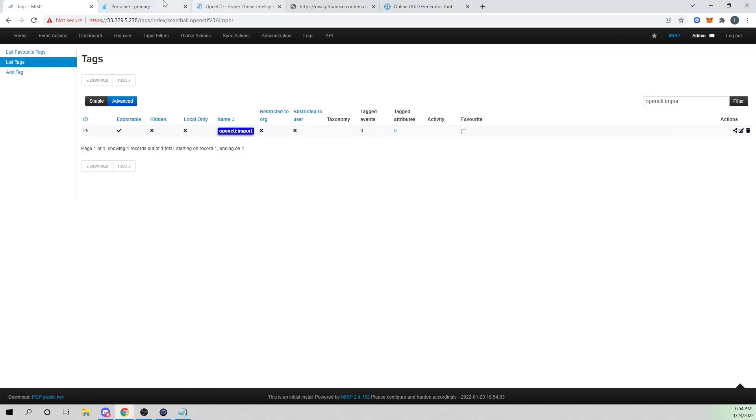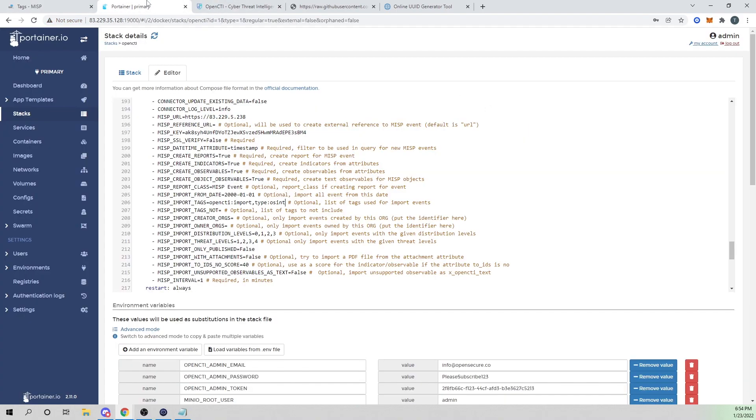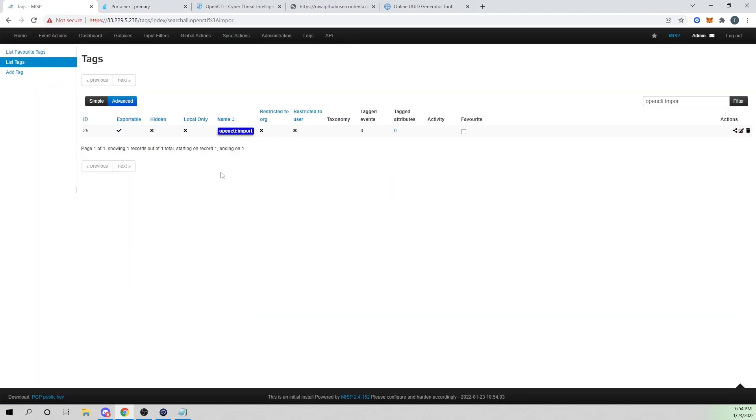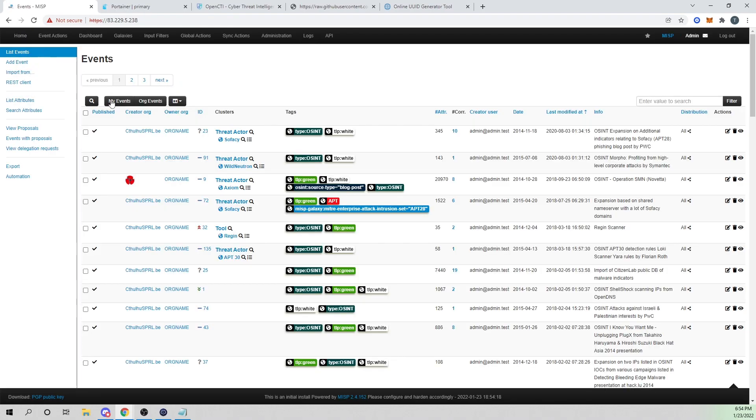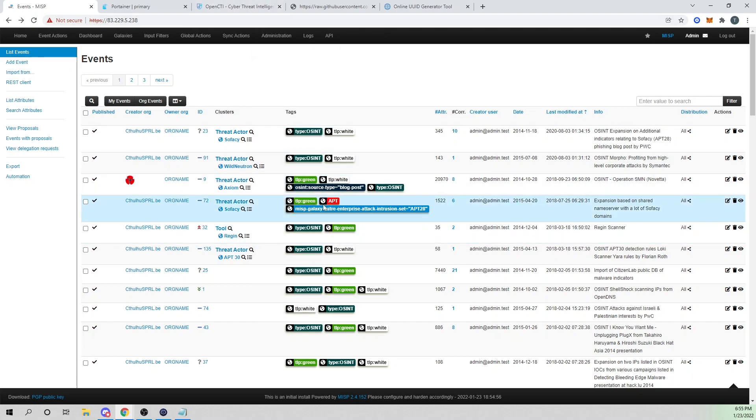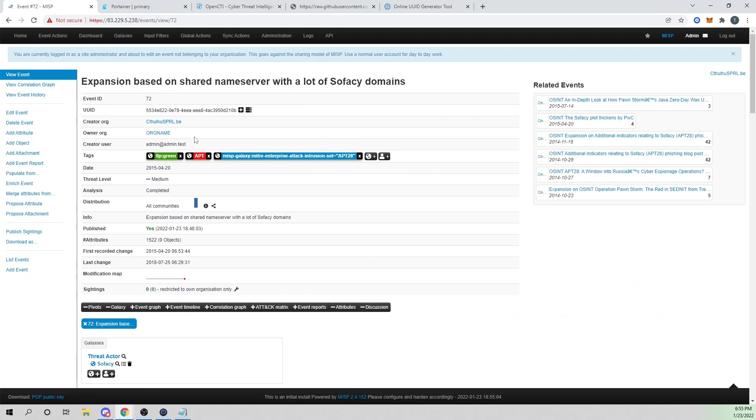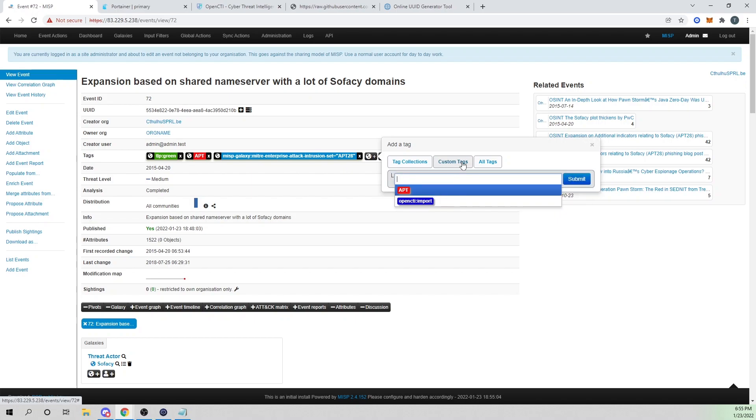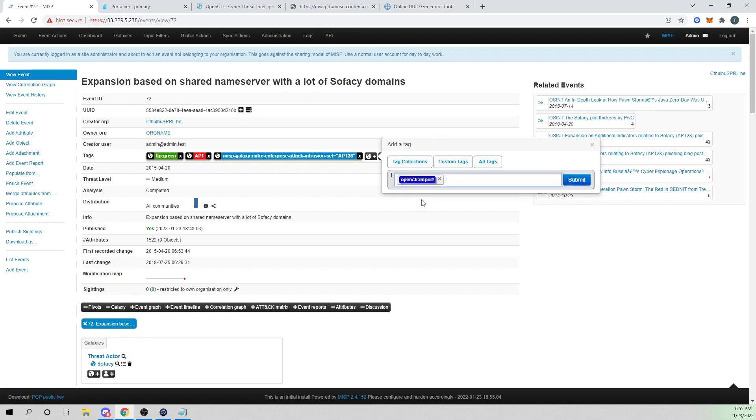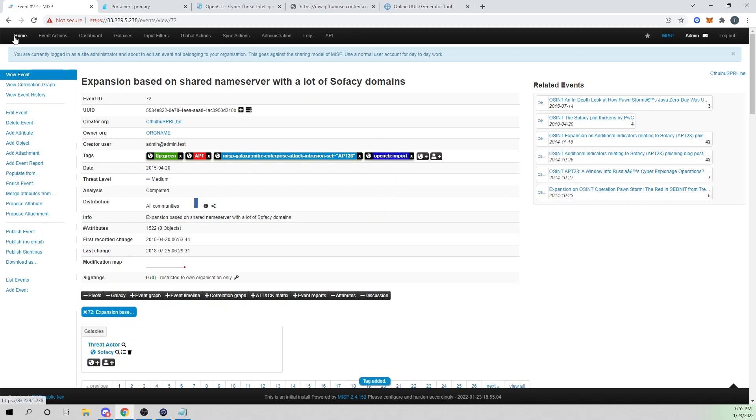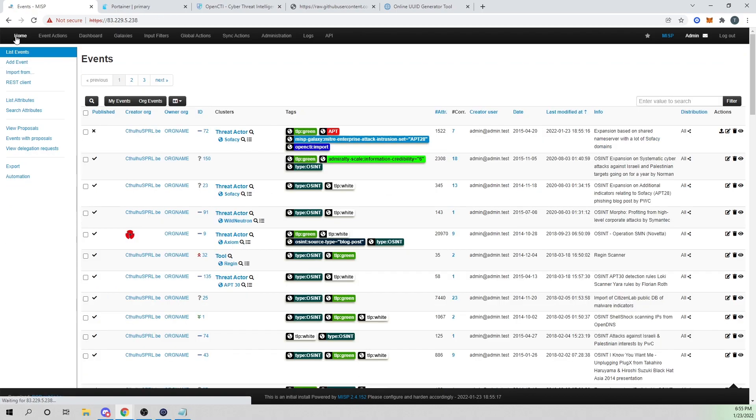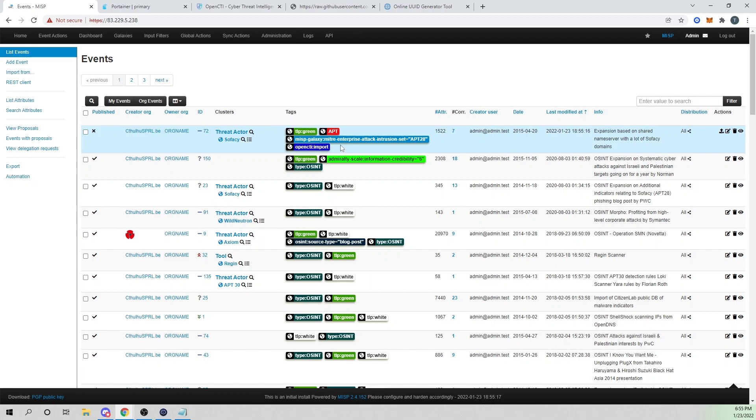To verify, we can search OpenCTI import and we can now filter on it. Before we kick off our MISP connector within Portainer in our OpenCTI stack, let's add this tag to some events. I'll go back to my home to list my events. I'll select an event, one with this APT group. I'll select the event ID to go into it. Here under tags, I'll add our OpenCTI import.